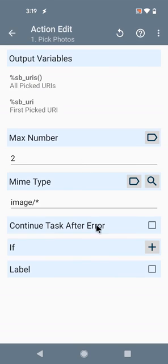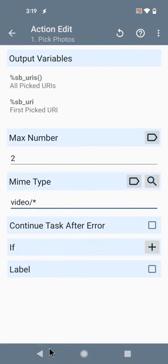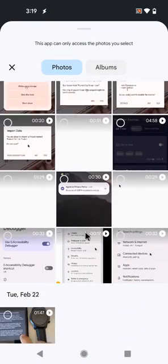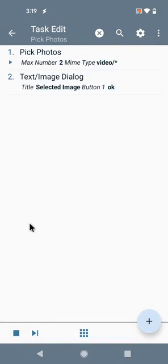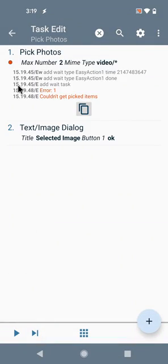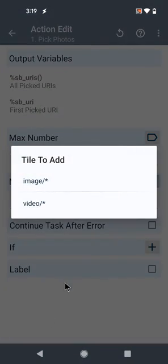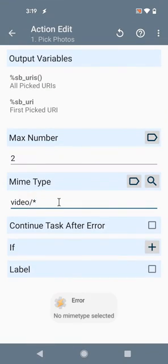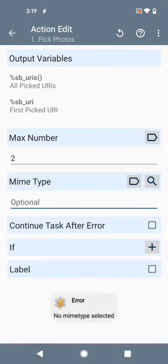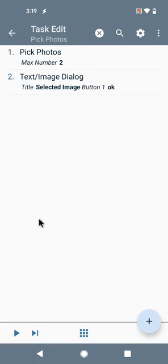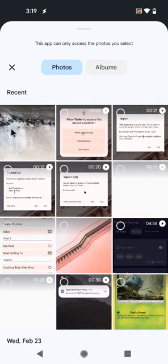You can also select videos like this, where only videos will show, or even select both if you just leave this blank like this. You can select both types.